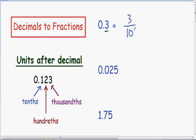You always need to simplify or reduce the fraction as much as possible. This fraction is already in lowest terms, so this is our final answer.